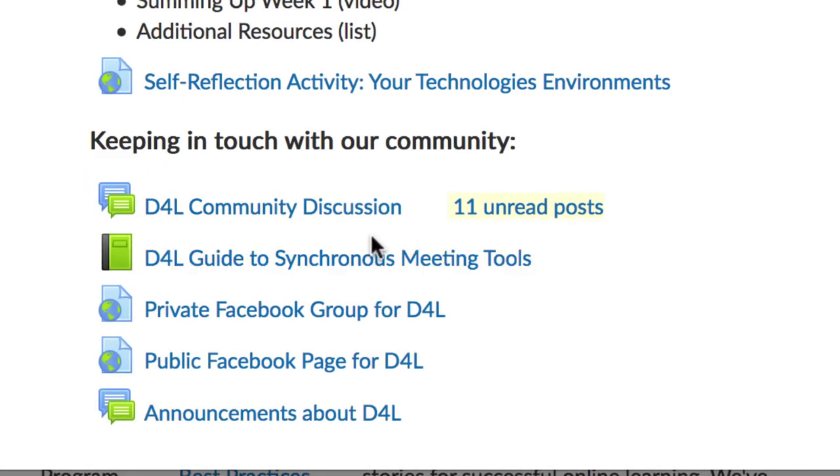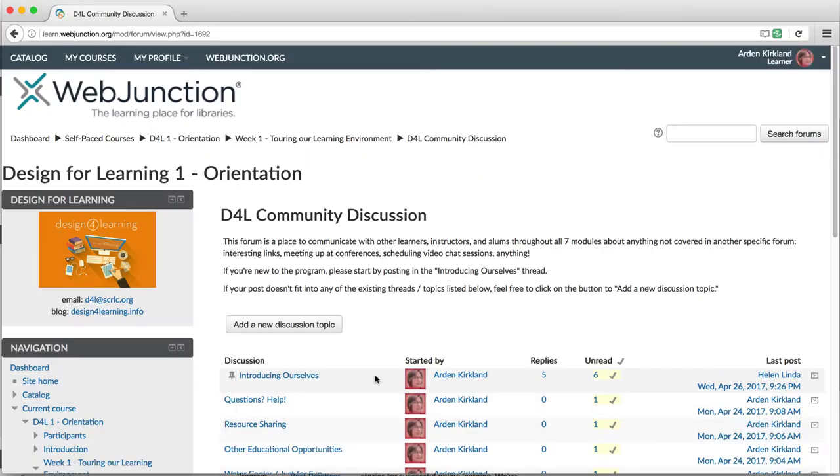When you click on the forum title, you'll go to a page for that discussion. For D4L, we will primarily use two different kinds of forums.